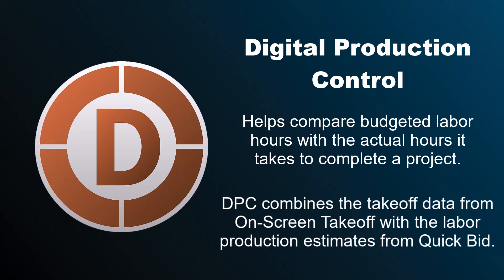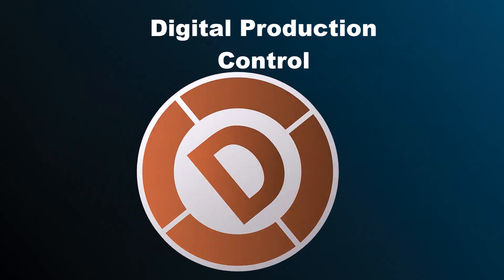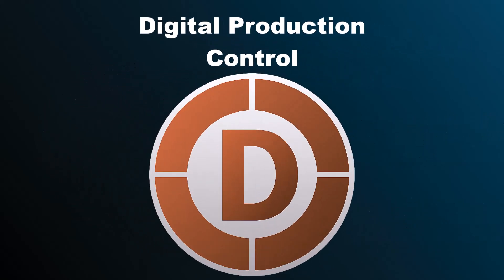Digital Production Control, or DPC, combines the takeoff data from on-screen takeoff with the labor production estimates from the corresponding project in QuickBid to provide a powerful software solution that helps you complete your next project on time and within budget.